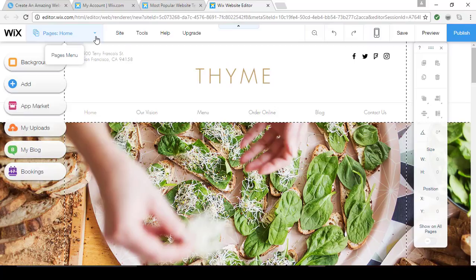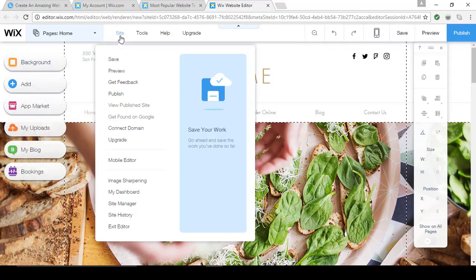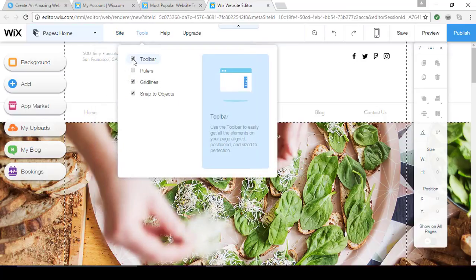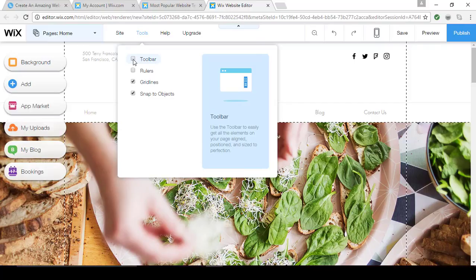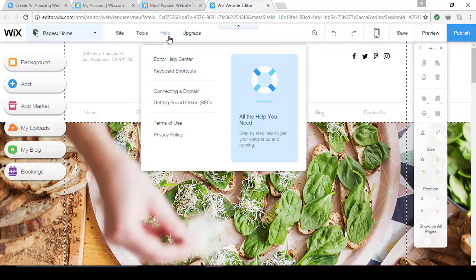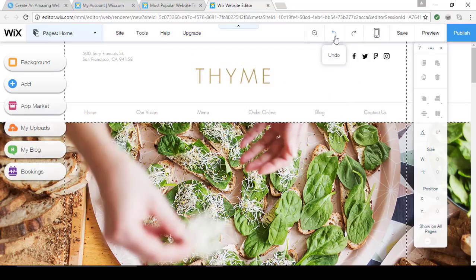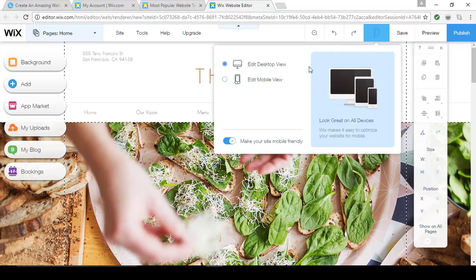Across the top you're going to see all the pages that come with your template. These can be easily moved around, deleted, renamed, and you can add submenus, links, and more. All the information about your site is here and you can even exit the editor from here. Under Tools, notice how when I click the check mark the toolbar on the right disappears — click it again and it's back. Keep the Help button handy; you can search for so many things to help you along the way. There are also handy Undo and Redo buttons. Click here to switch to the Edit Mobile view of your site — it's free and you can make it friendly on any device.